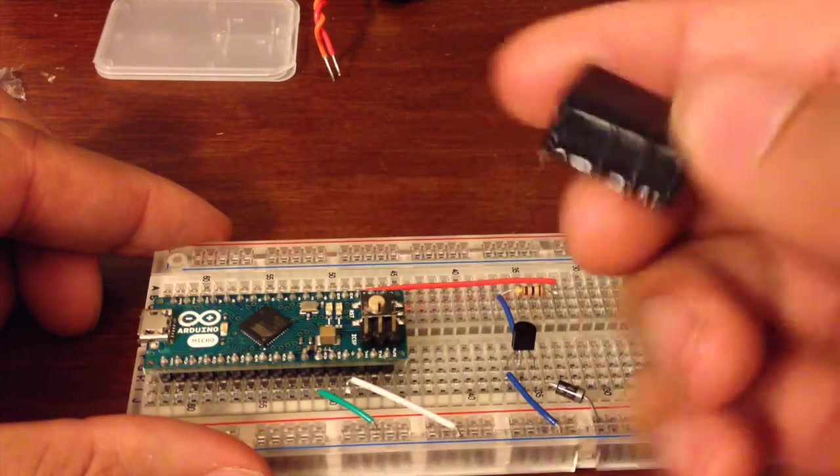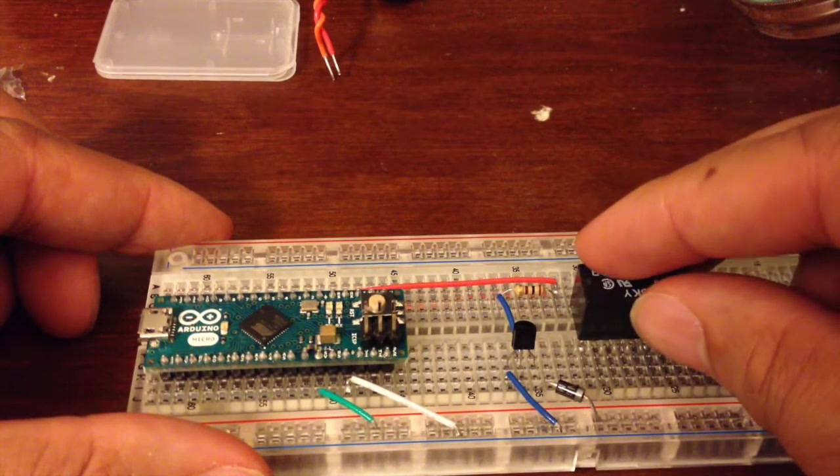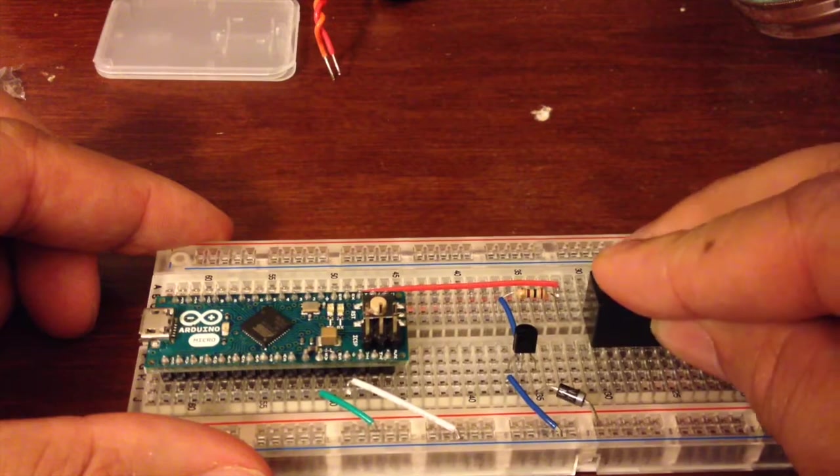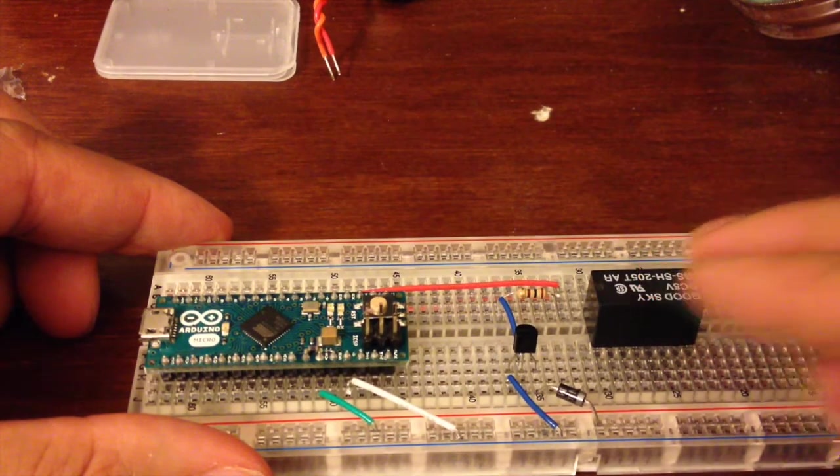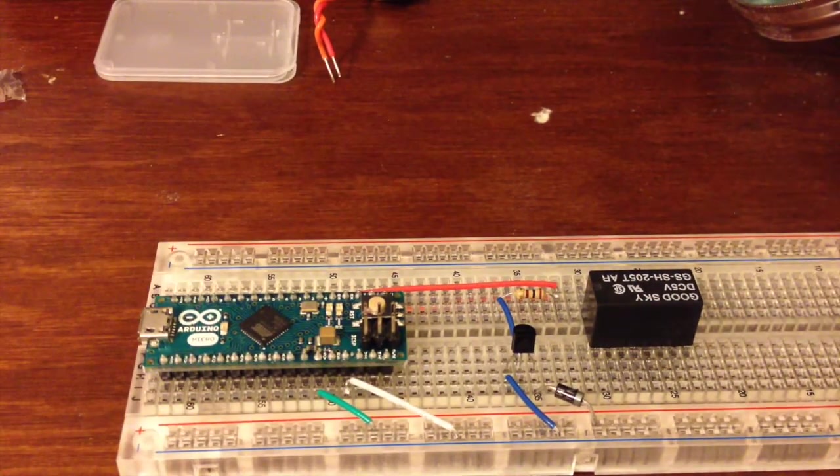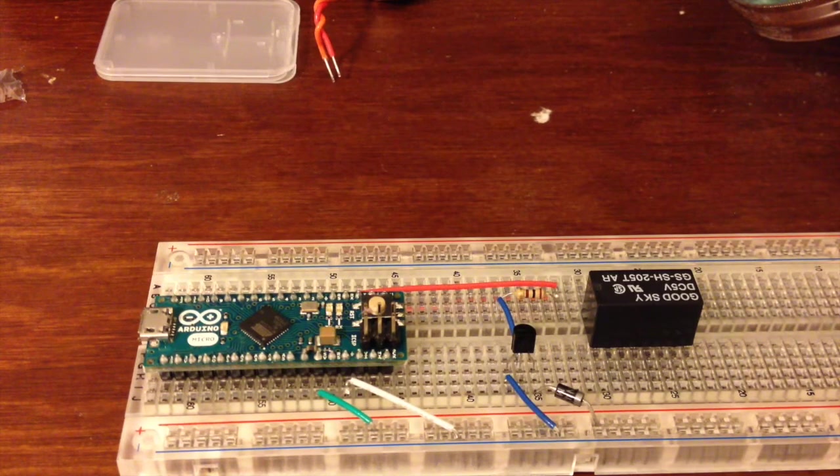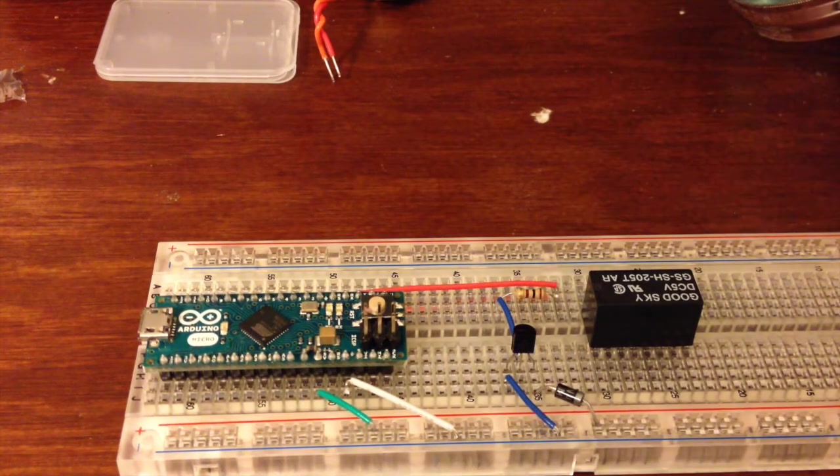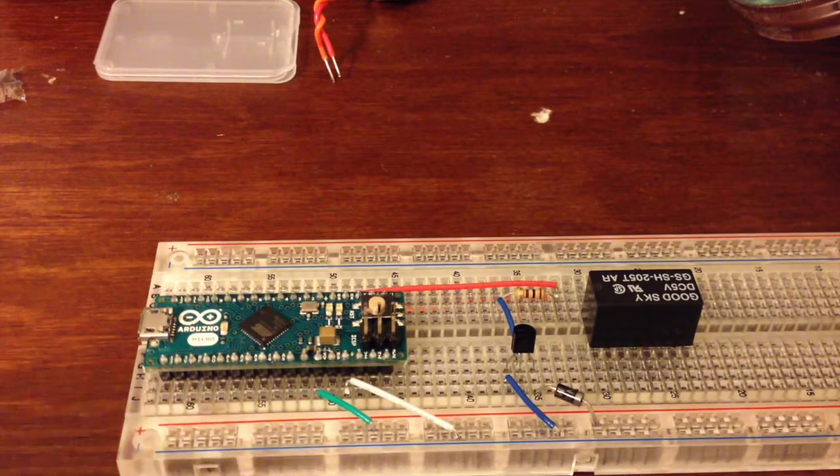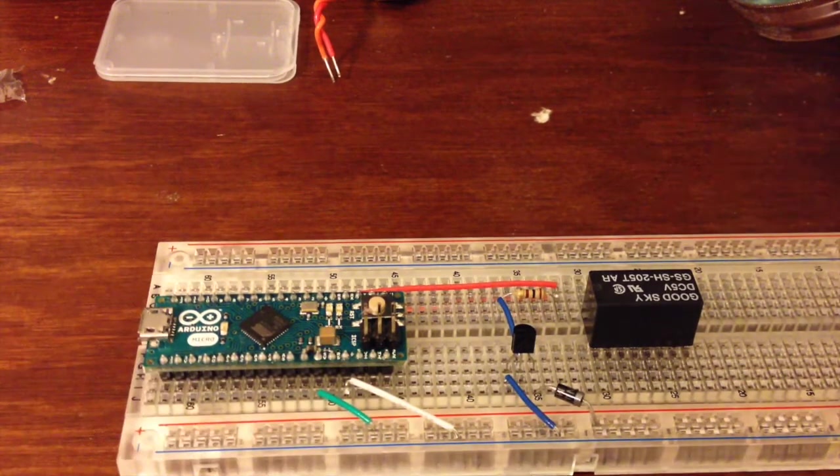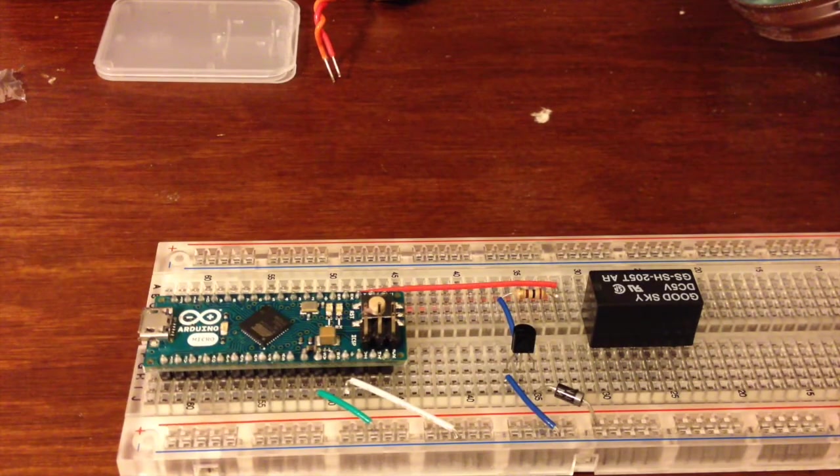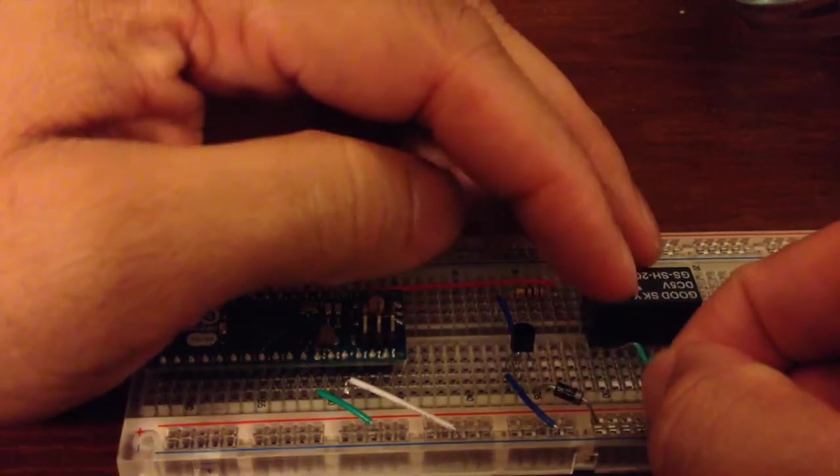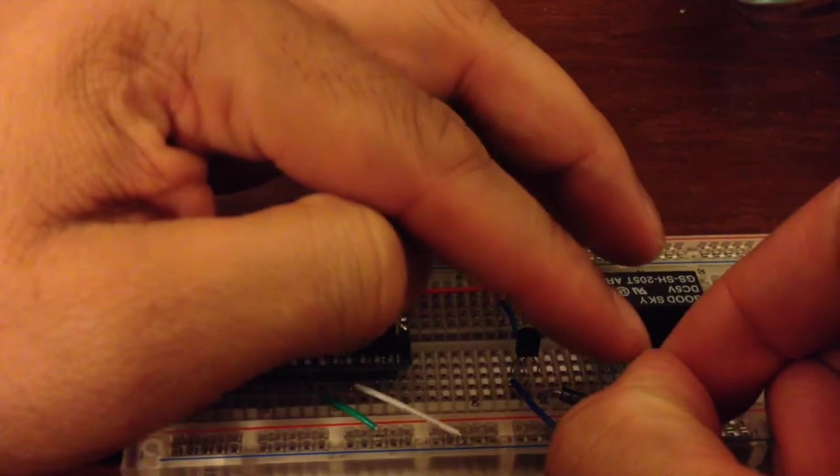It'll be hard to tell from the video, but this relay has two different contacts on each side, and so basically you can control two switches with this. We're just going to use the one side.